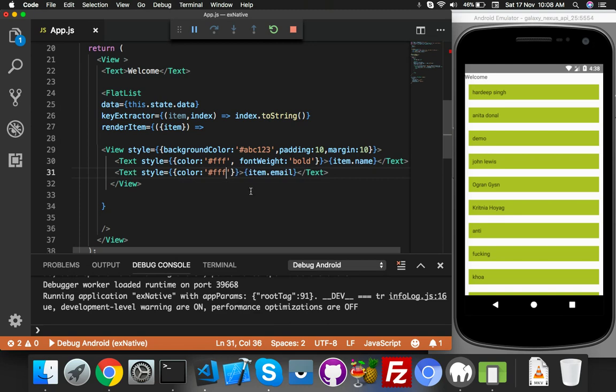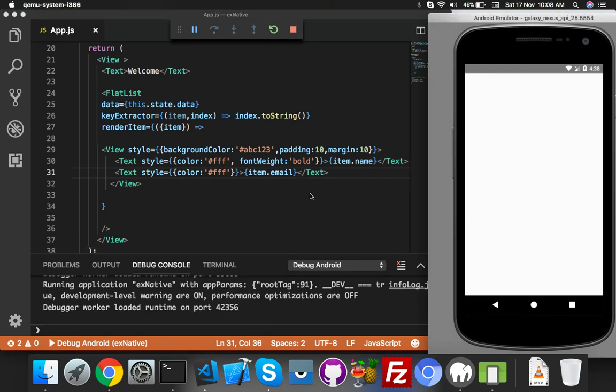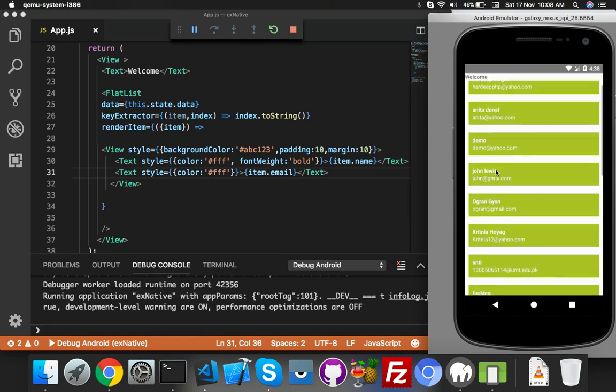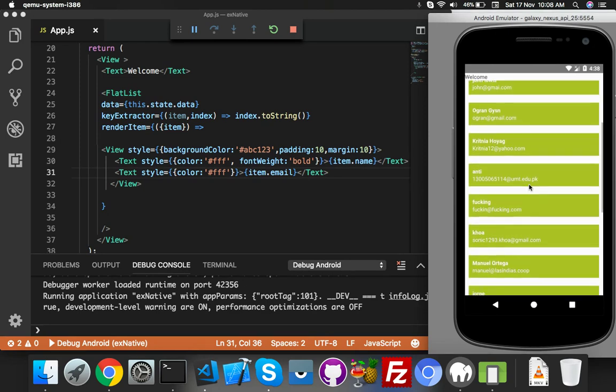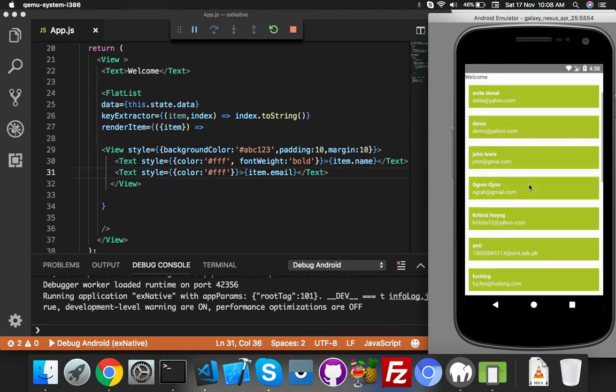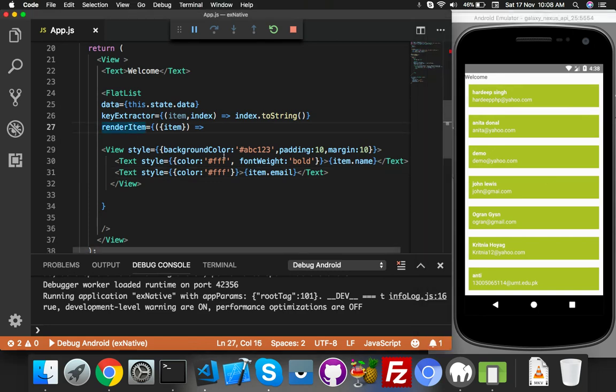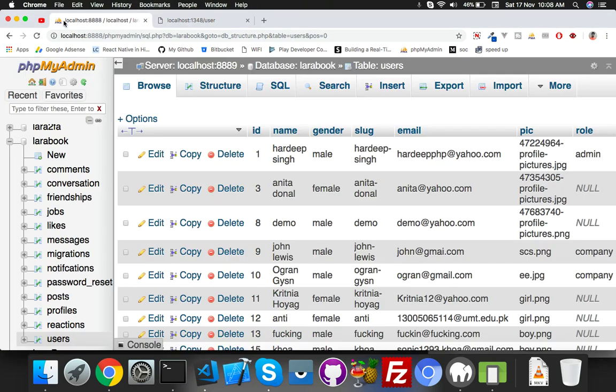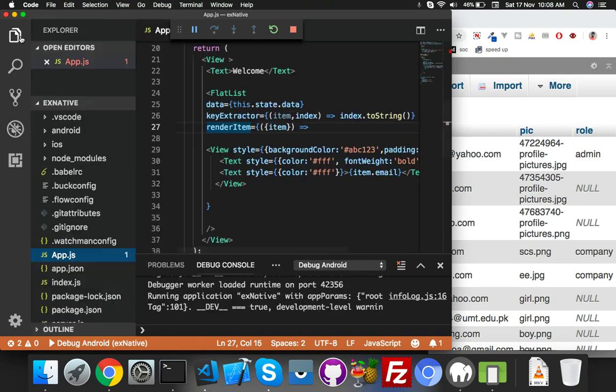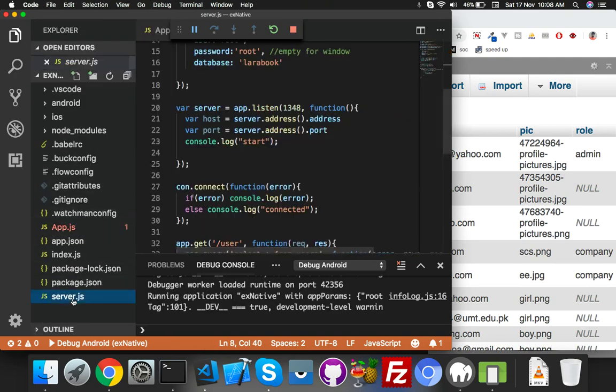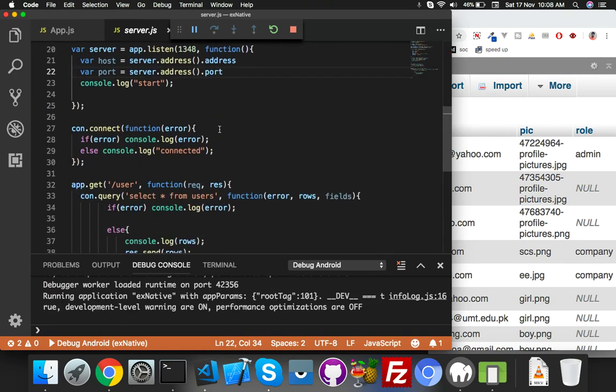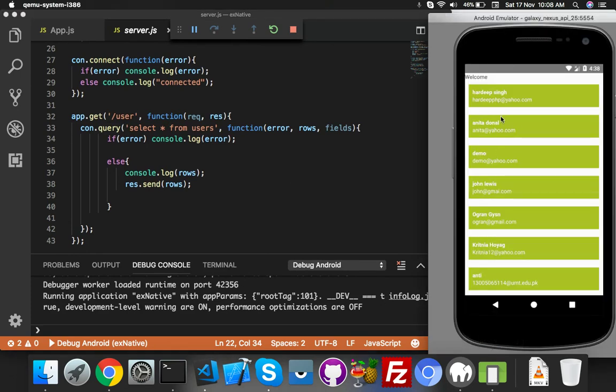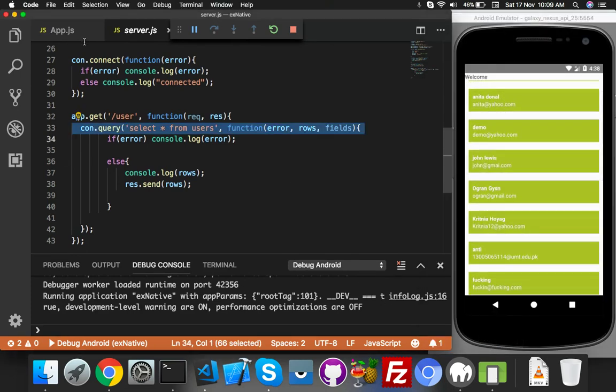Save it. Reload the app. You can see it's just coming from your MySQL table with your server - server.js - SELECT * FROM users. Here is your data.